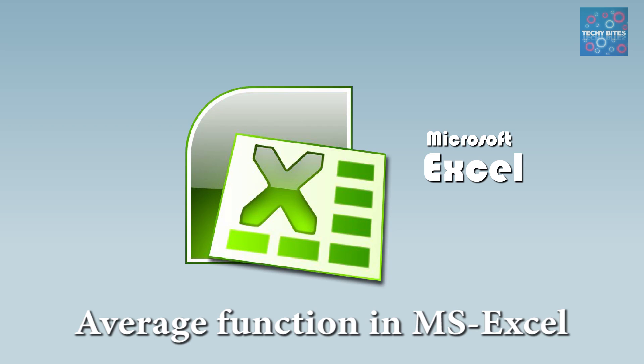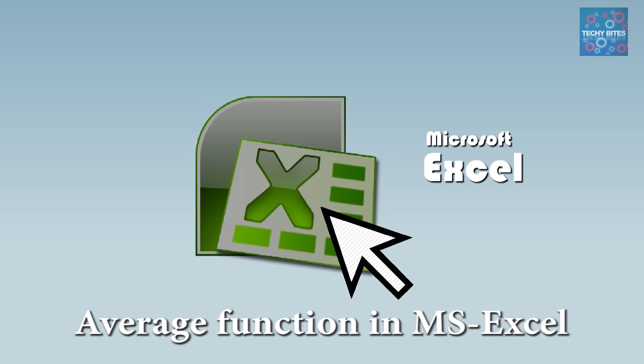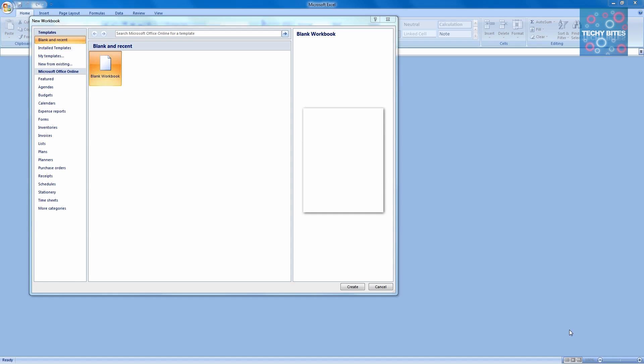We're going to demonstrate the use of the average function in a simple example in Excel. We need to open MS Excel and select a blank worksheet.